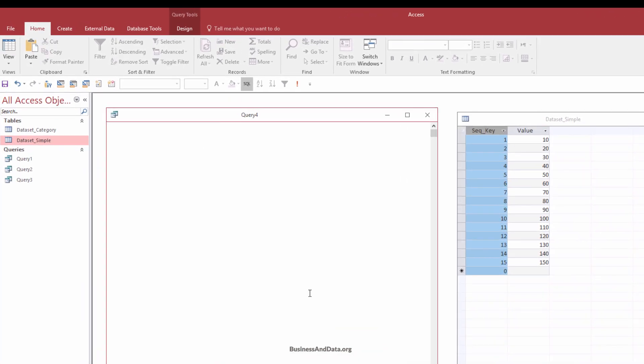And so the query is pretty easy. So first, you want to do the select statement, and from. So the from will be the table source. So the table source will be from dataset underscore simple. And I'm going to give the alias name t1. And next, you want to specify the columns that you want to retrieve.